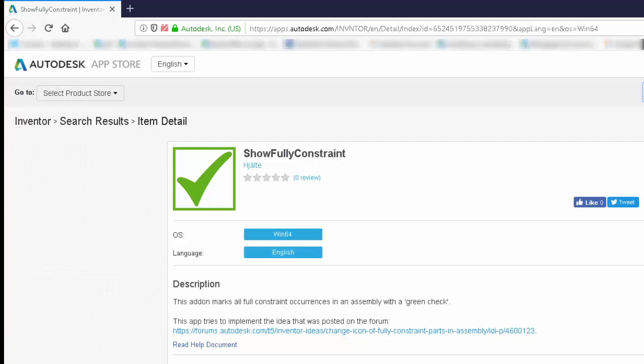Again, not here to promote this app, but it is called Show Fully Constrained and can be located in the Inventor Exchange App Store. Link to the app will be listed below. Until next time.